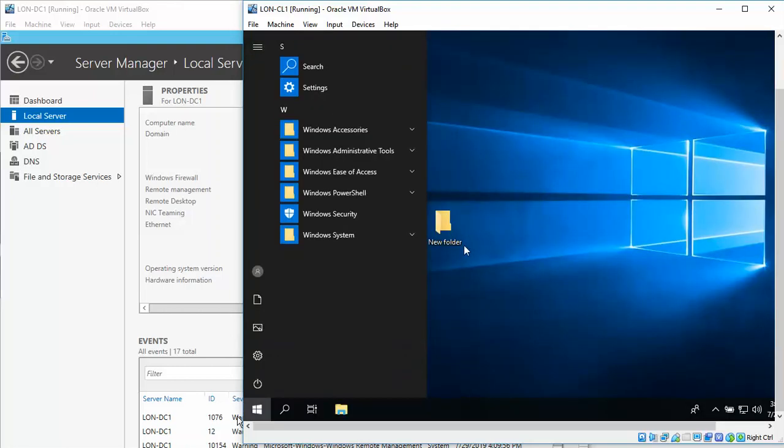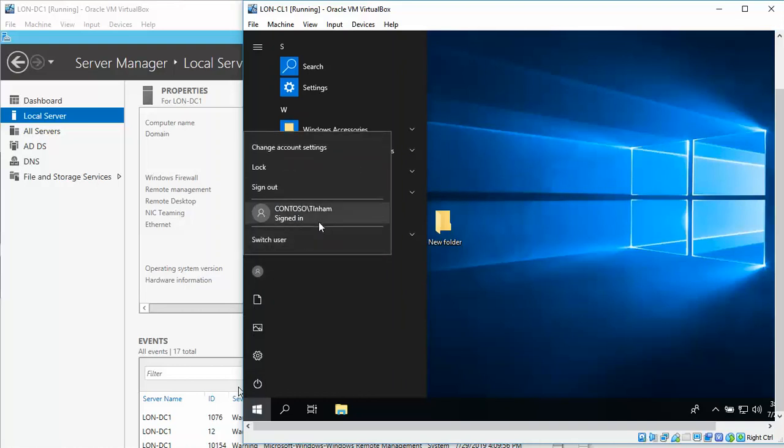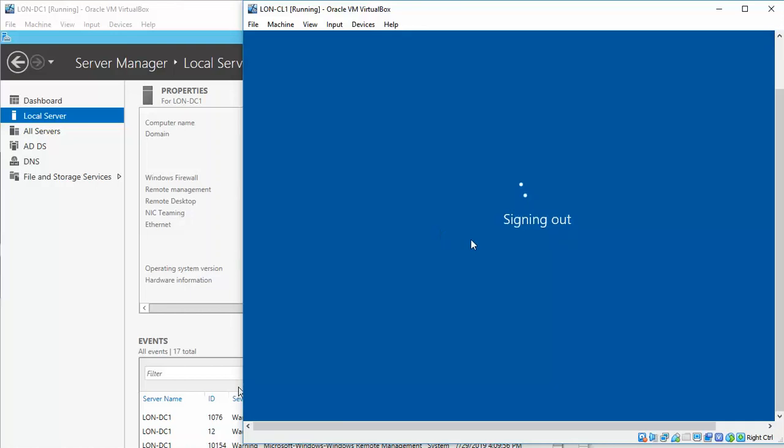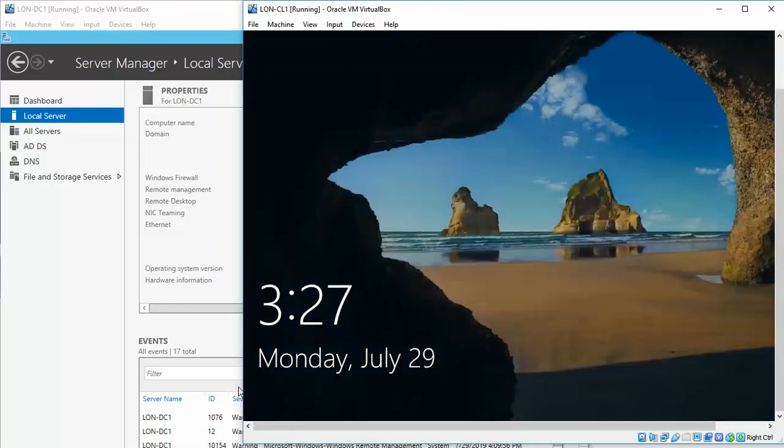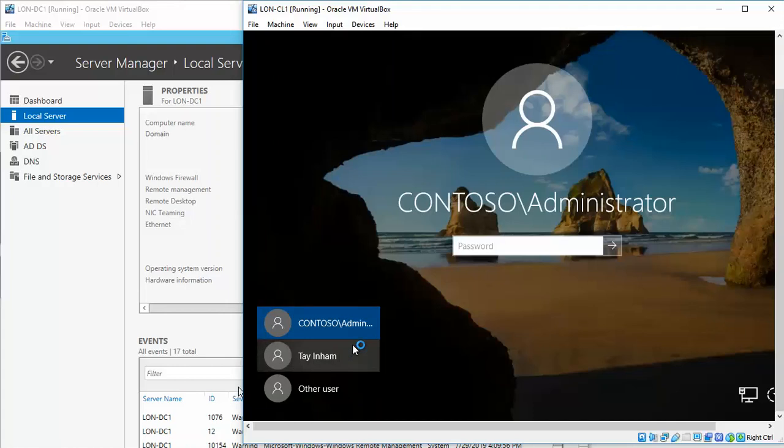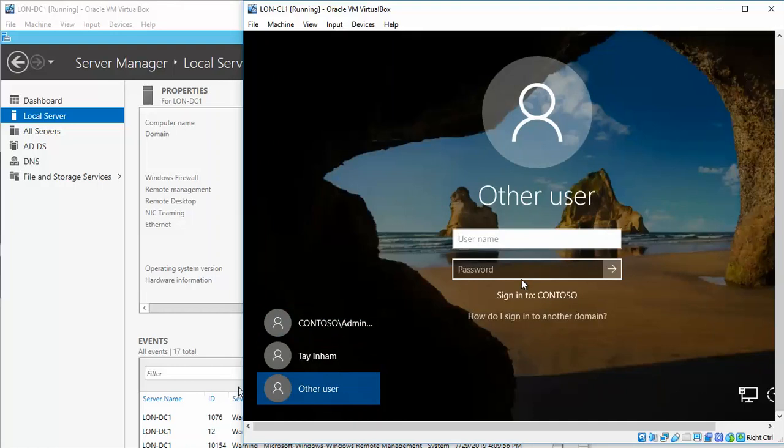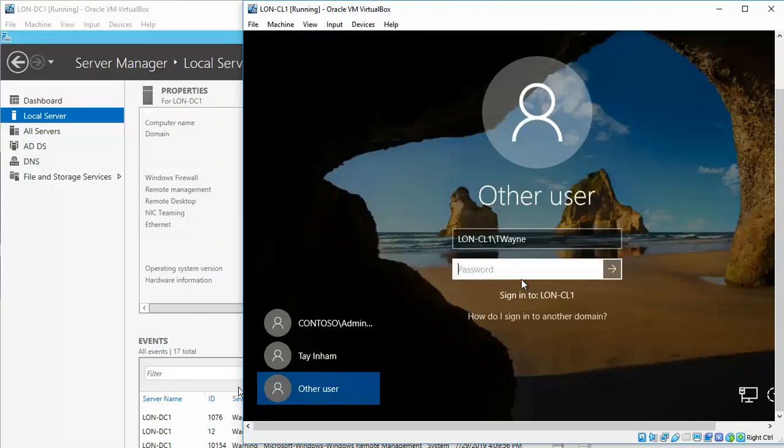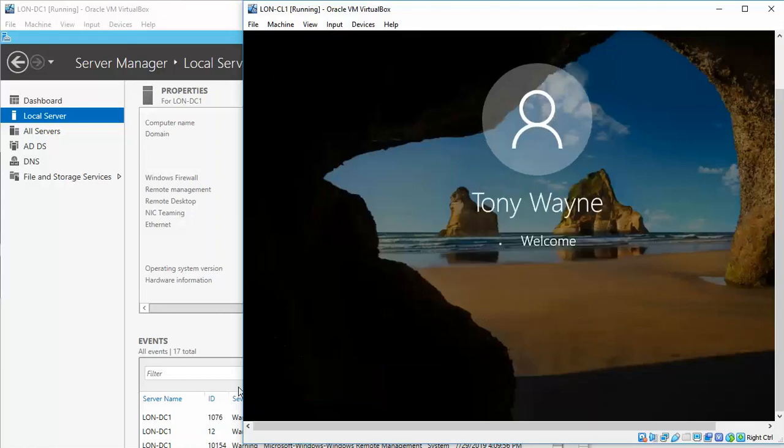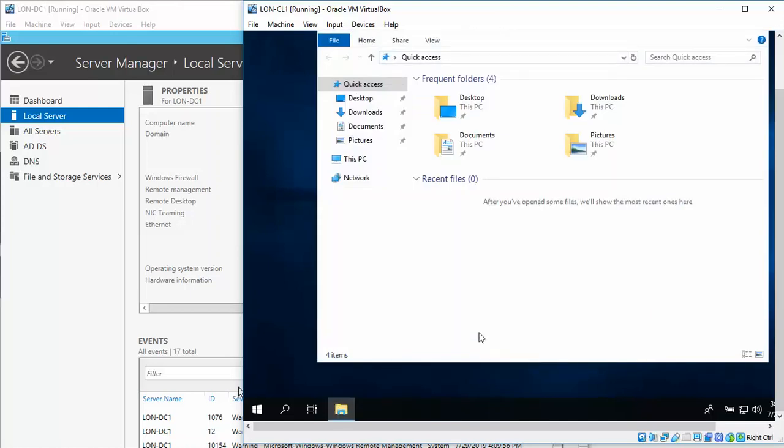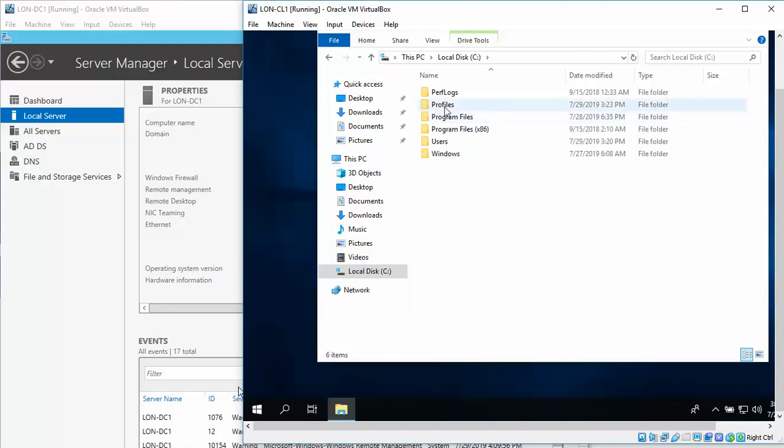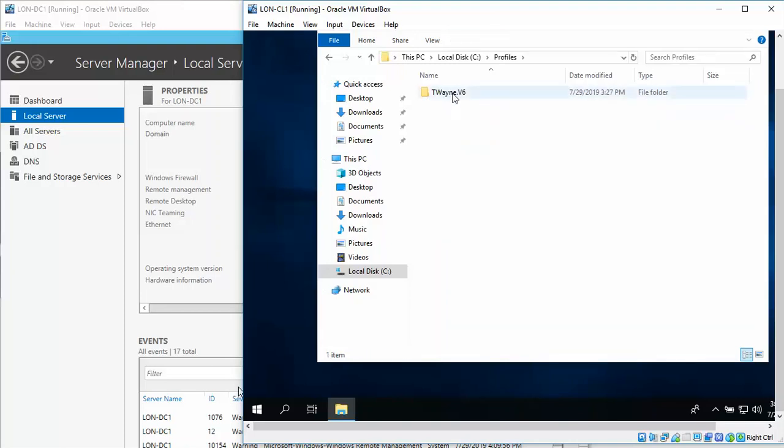You see it's already home, I'm not sure. Sign out. Now let's try going back to other user. File Explorer. See Profiles, and there we see T-Wayne.